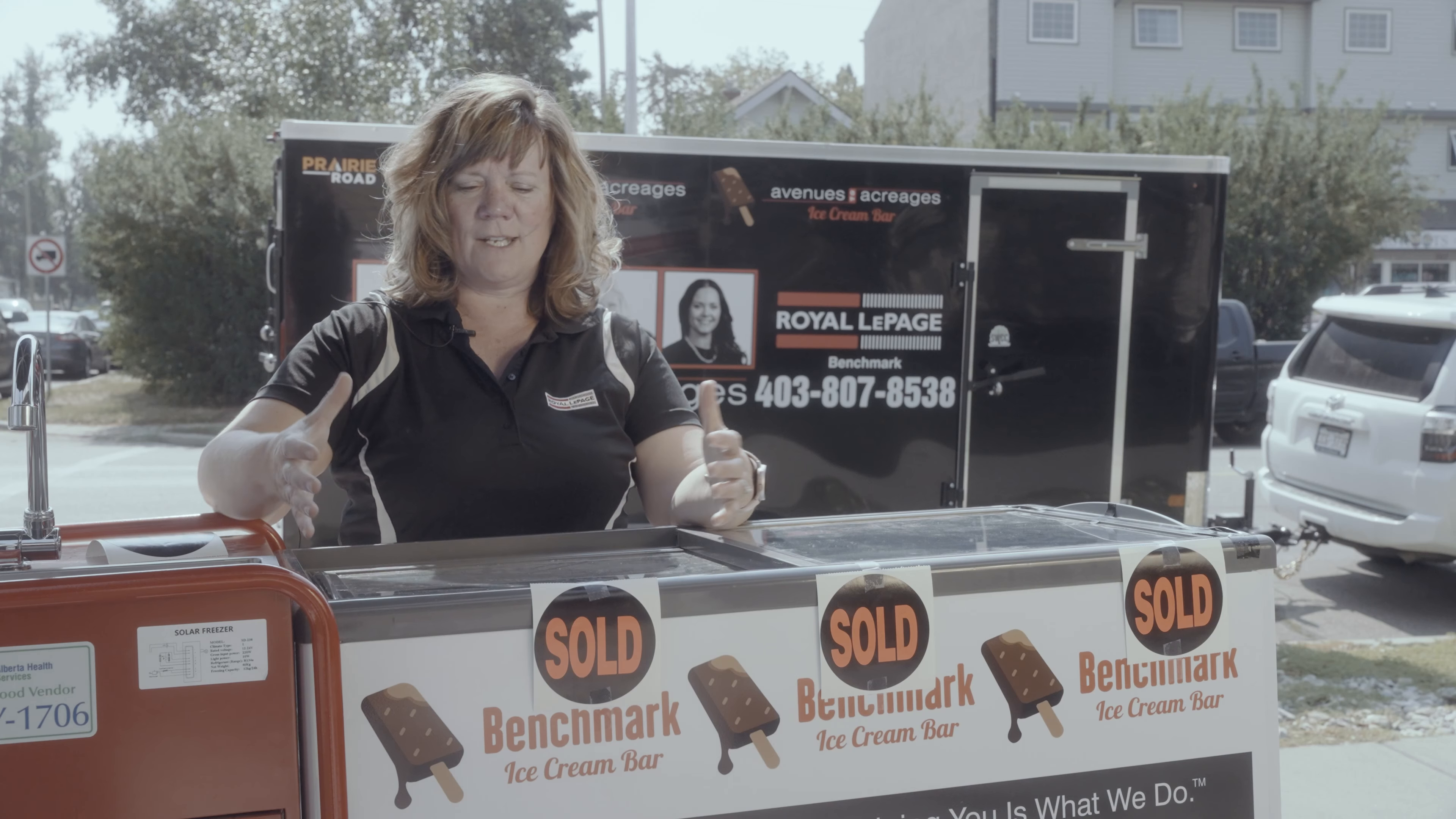Especially after the years they've been having, we need to do some support. So again, helping you is what we do. Come out to our Strathmore office on the corner of 3rd and 3rd in Strathmore and get one of these on your health.